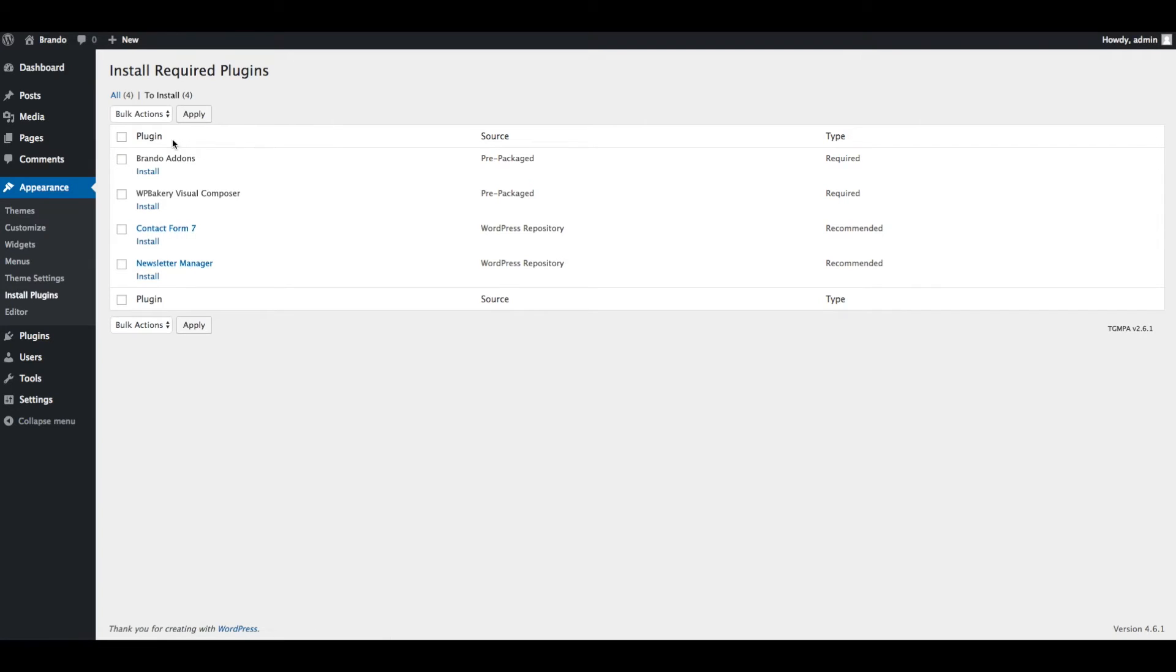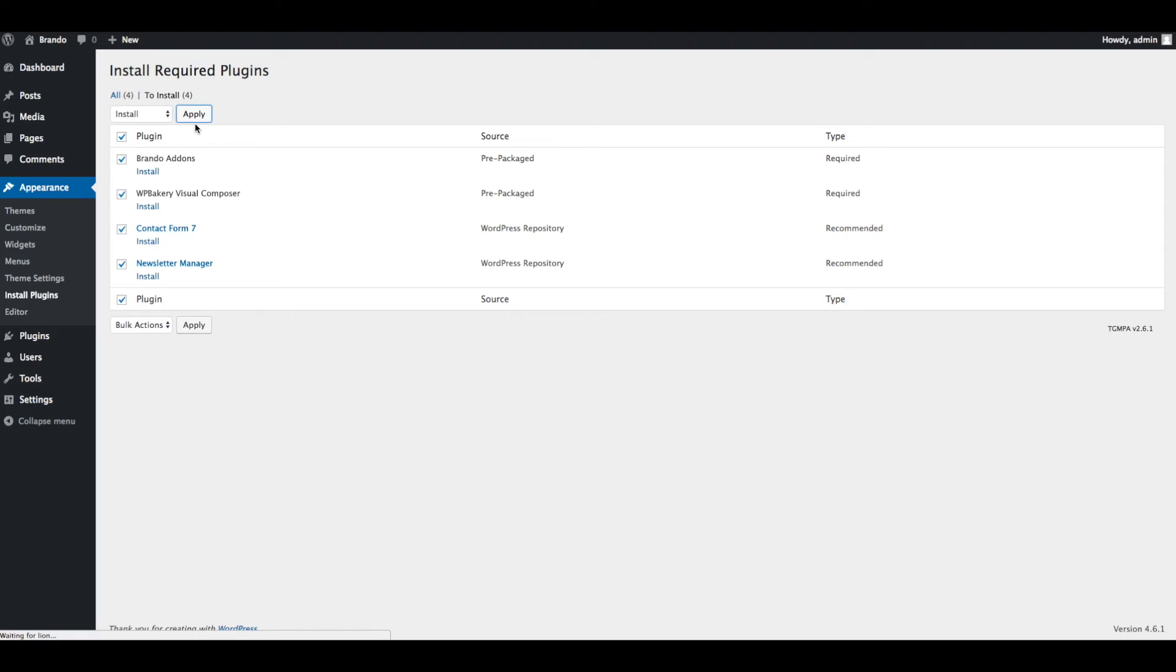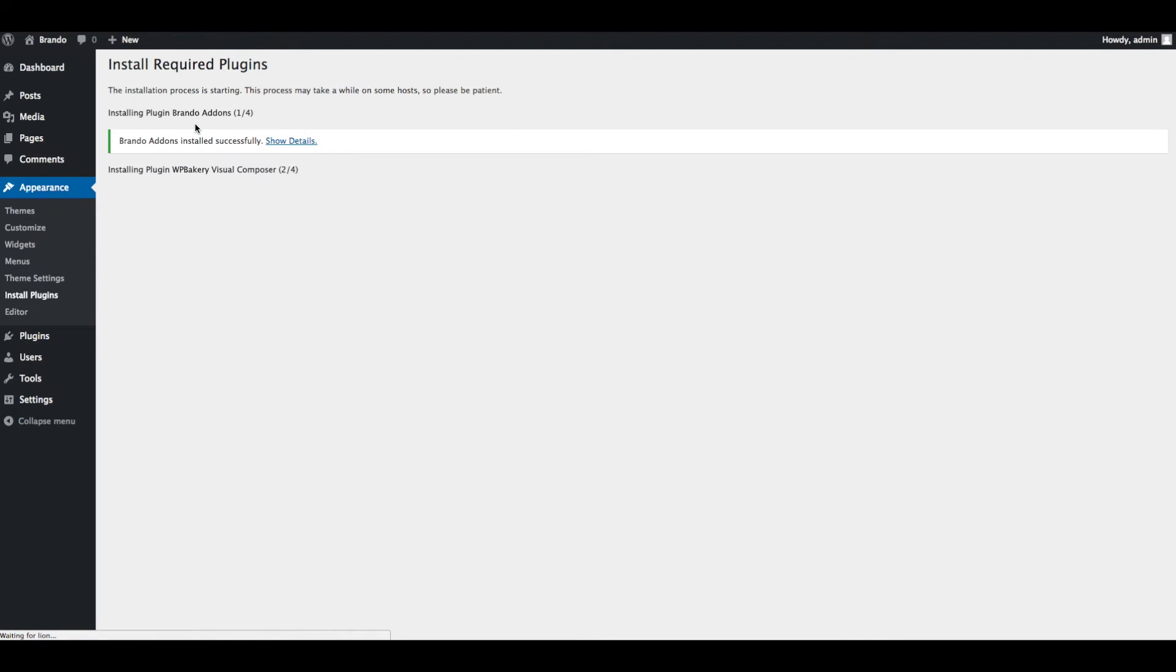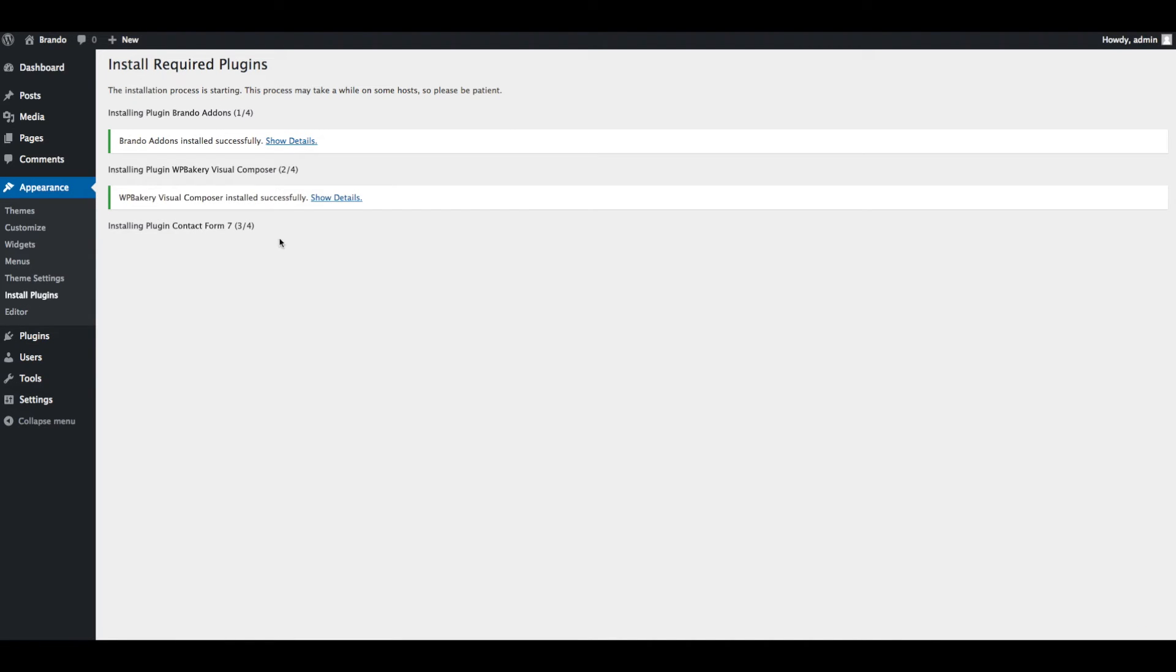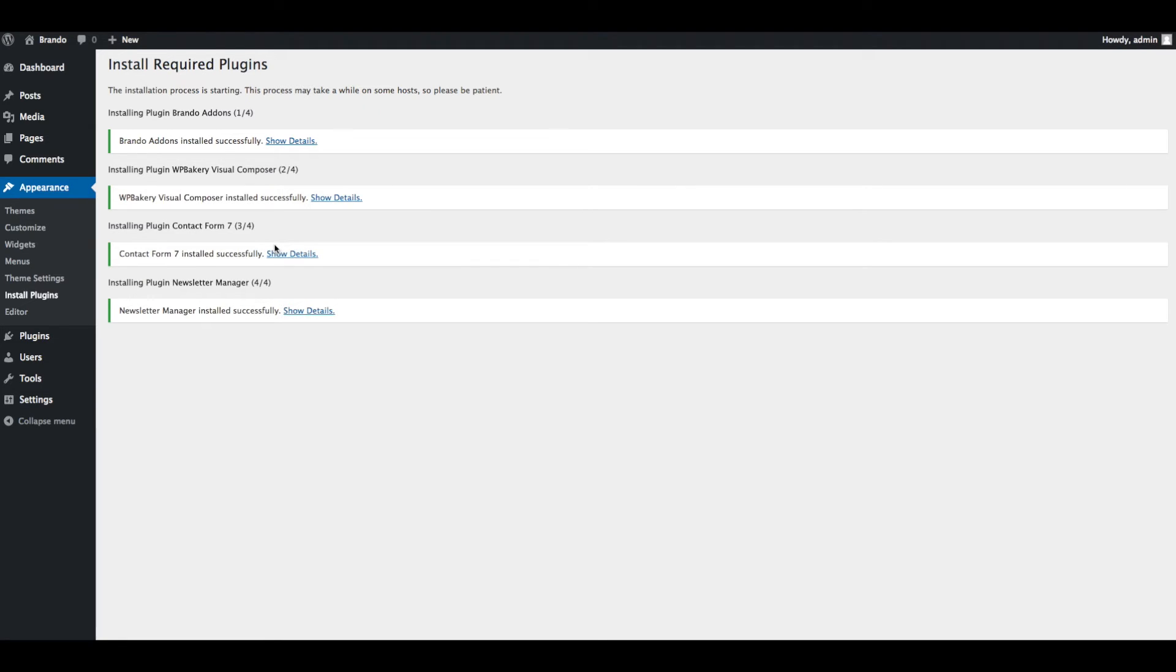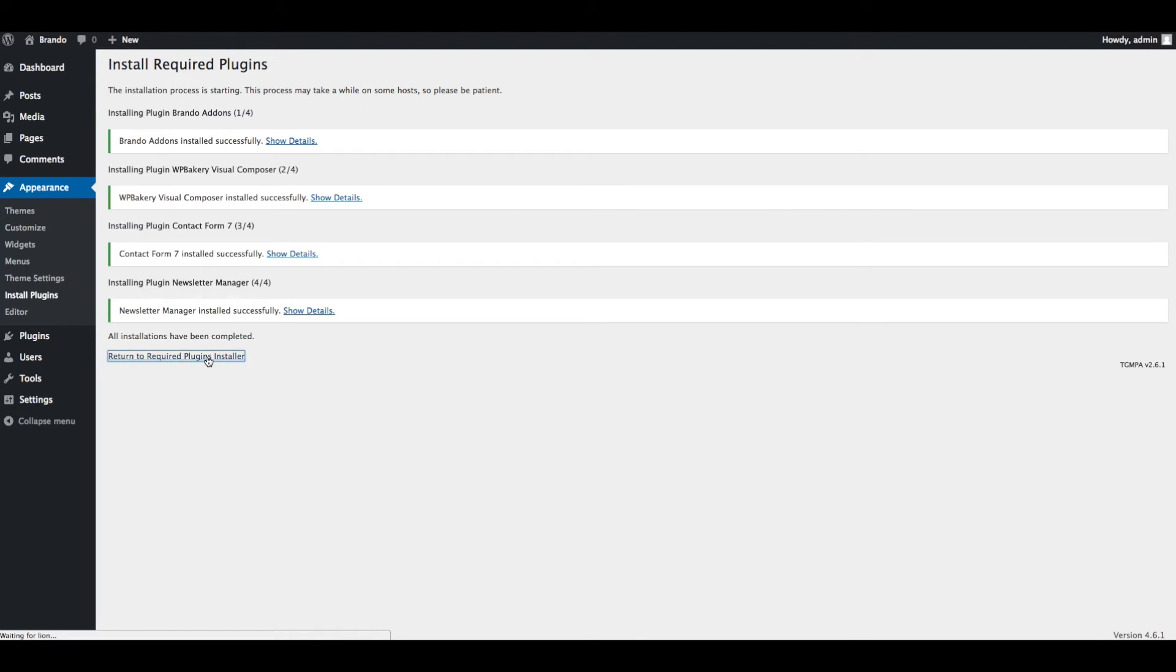Now select all plugins, select Install and Apply. All plugins are installed.